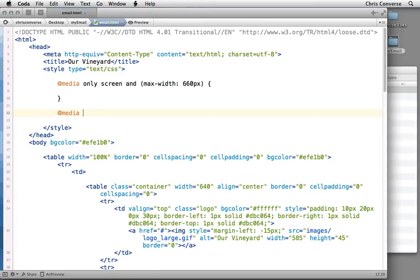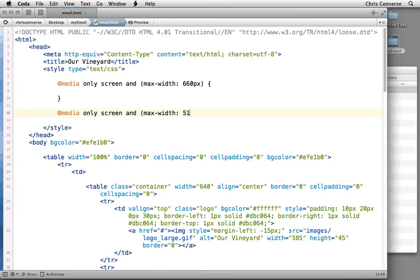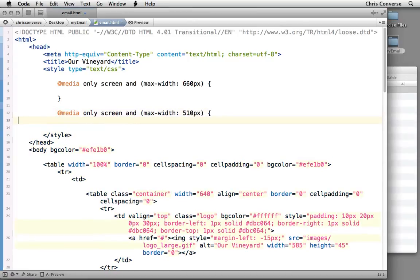And then next let's add @media only screen and, and then we're going to set max-width of 510 inside of parentheses, and then our beginning and ending bracket.